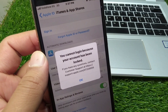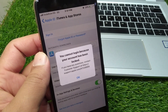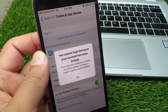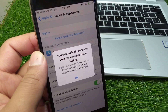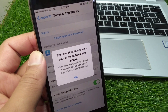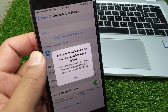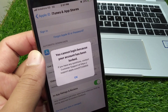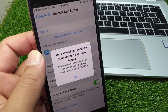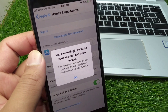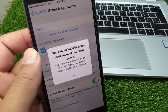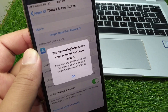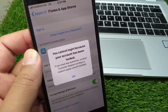Hello everyone and welcome back to my YouTube channel with another useful and informative video. In this video, I'm going to show you how to fix 'you cannot log in because your account has been locked.' If your Apple ID has been locked and you are unable to log in to your Apple account, I will show you how to fix it and how to unlock your Apple ID.